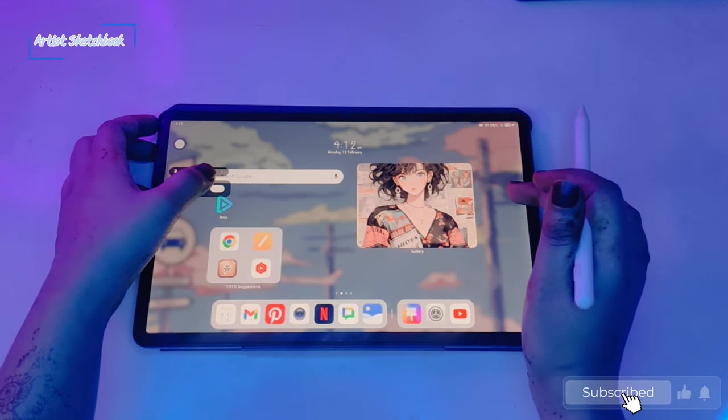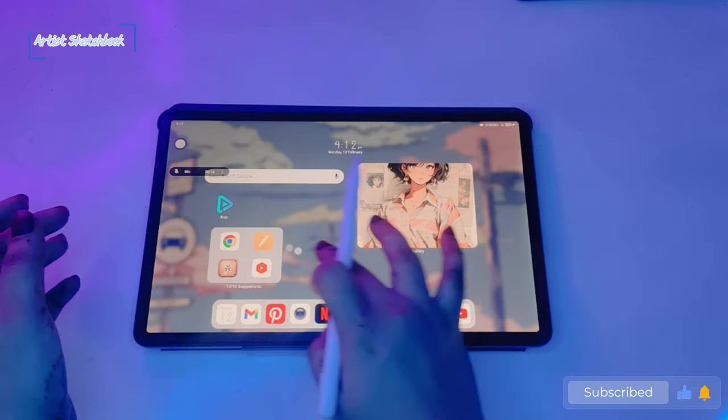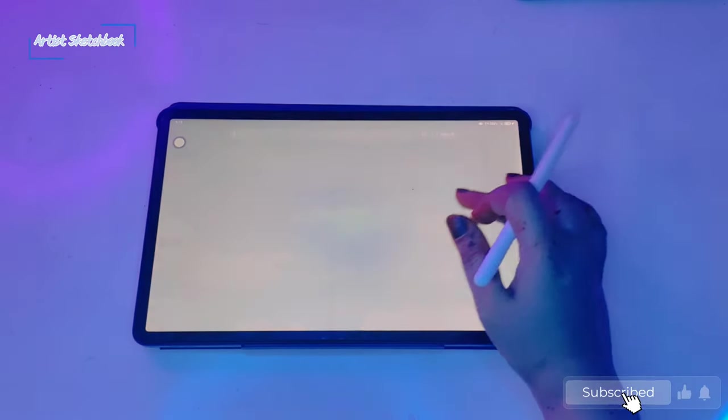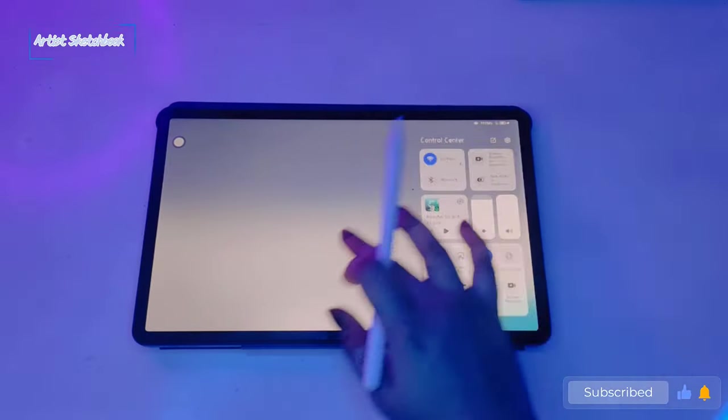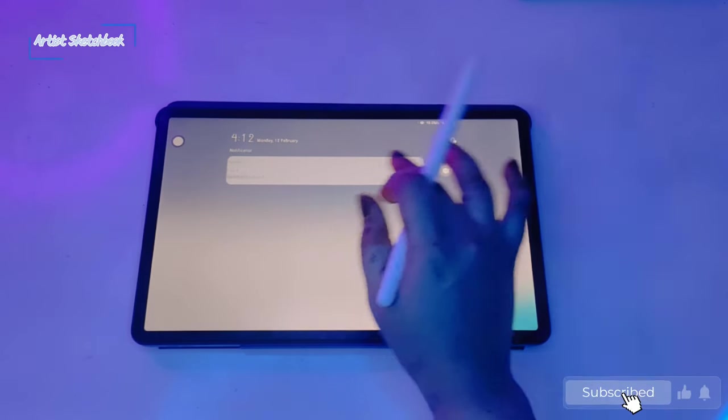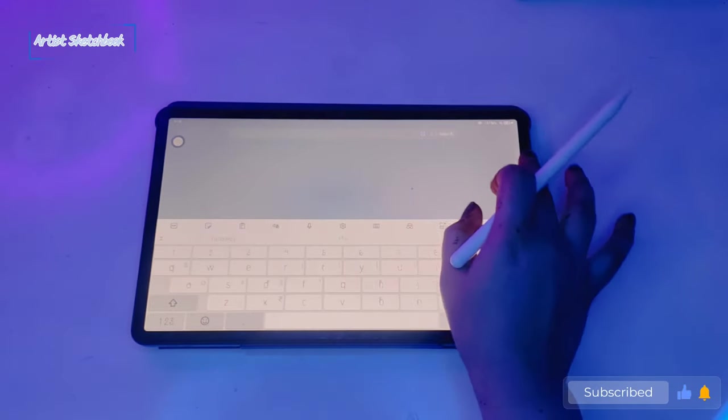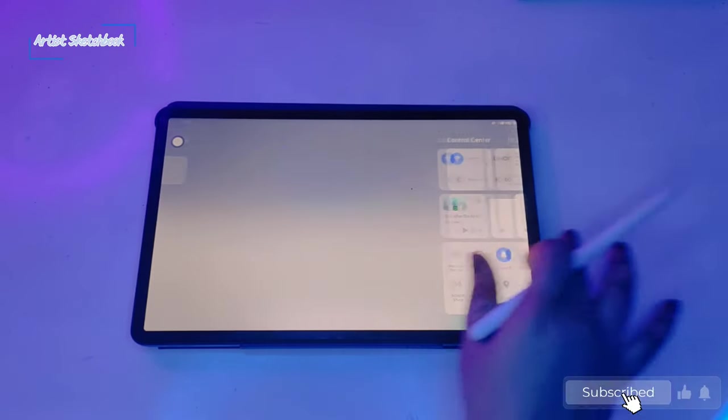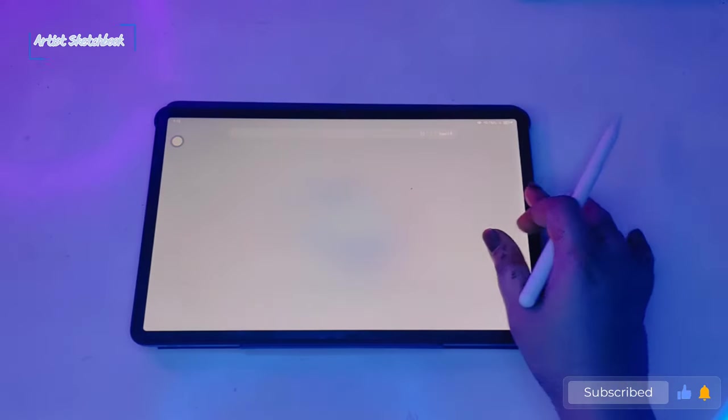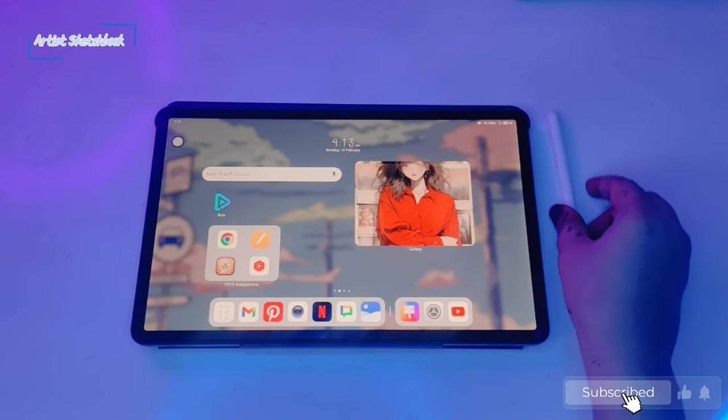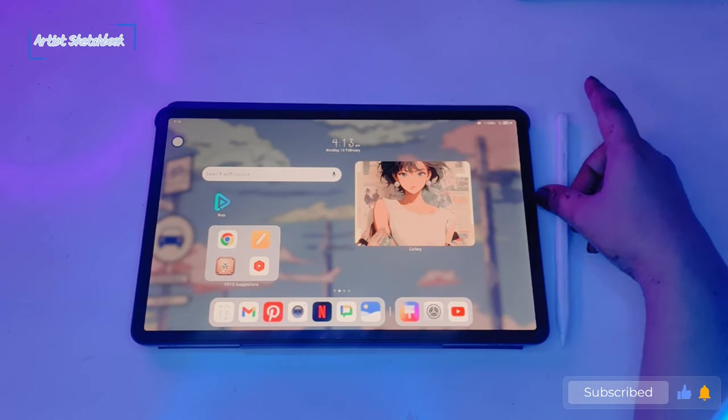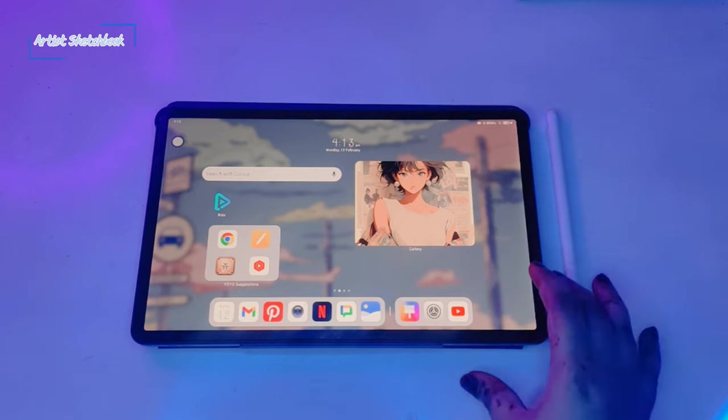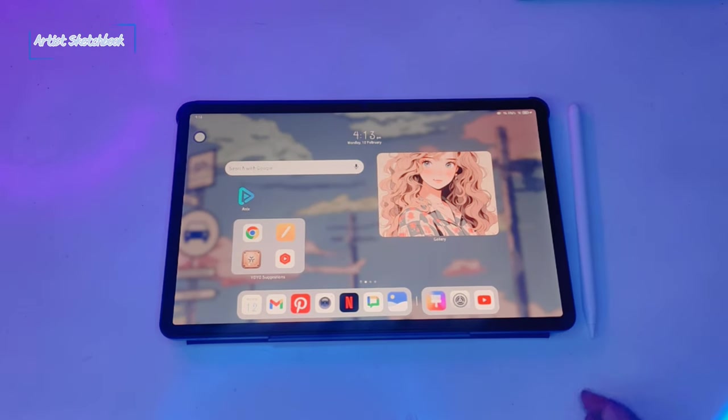So here are the 20 best features of Honor Pad X9. Hope you find this video helpful. Thank you so much for watching. If you have any questions, comment below. And don't forget to hit the like button. Stay tuned for our upcoming videos and I will meet you guys in the next video. Till then, happy creating.